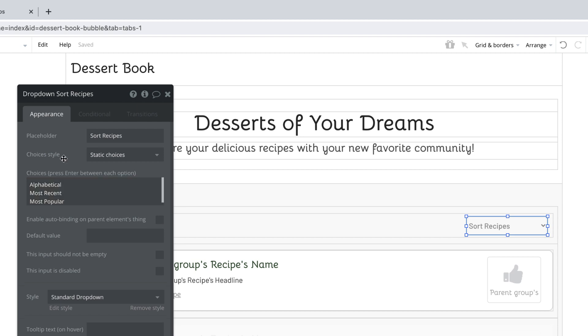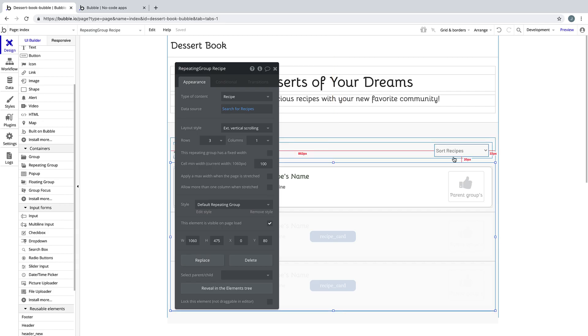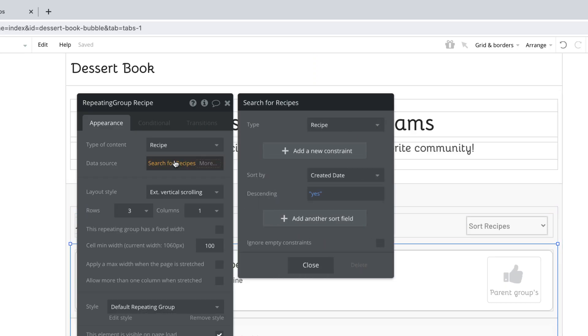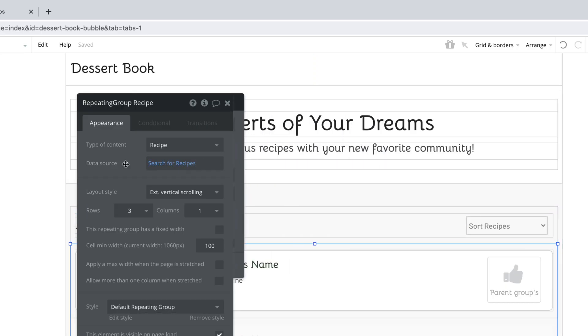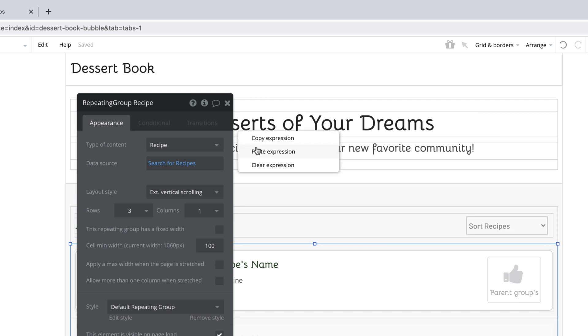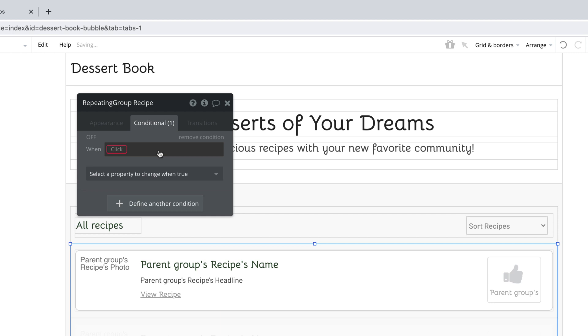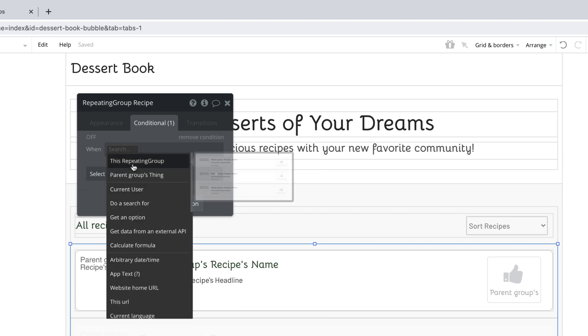With this dropdown built, we need to come into the repeating group itself and edit the settings for it so we're not just doing a search for every single recipe. Right-click on the data source and copy this expression. Then in the conditional tab, we need to define some conditions based on the dropdown.